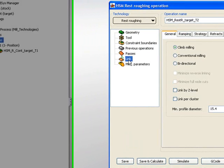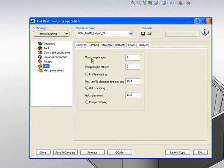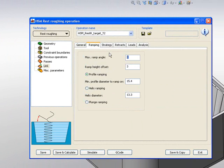Now, in my link area, again we'll be working in climb milling, and my ramping, again I'll choose to work in my profile ramping, and I'll just simply change my ramp angle to 5 degrees.